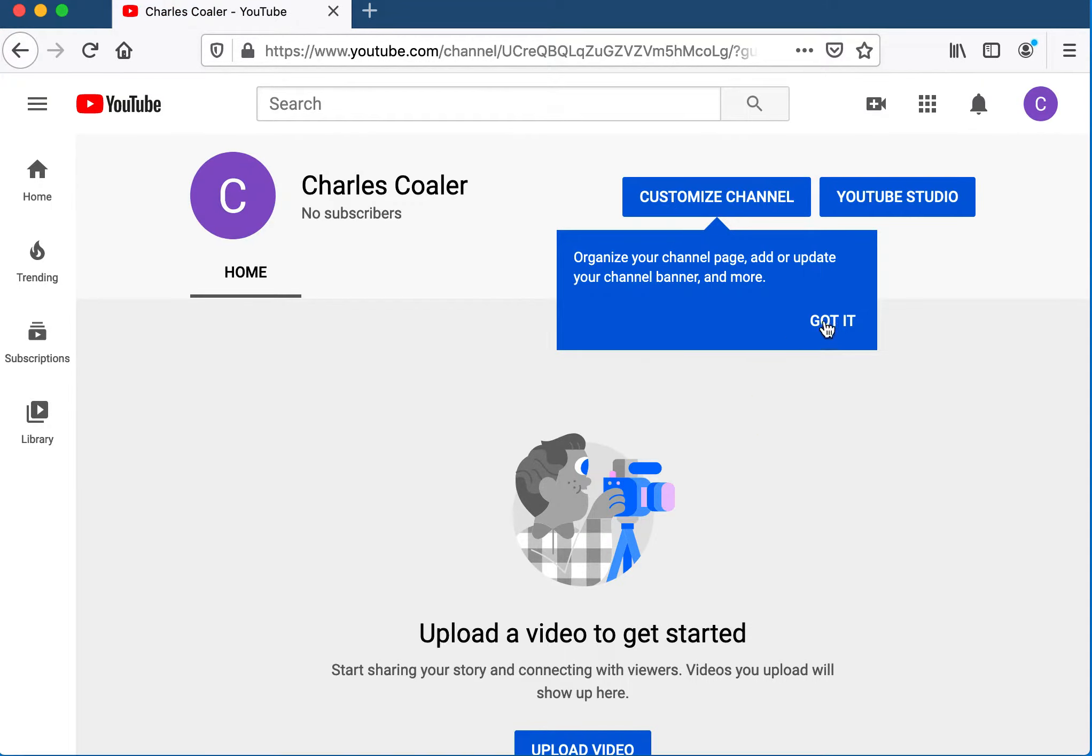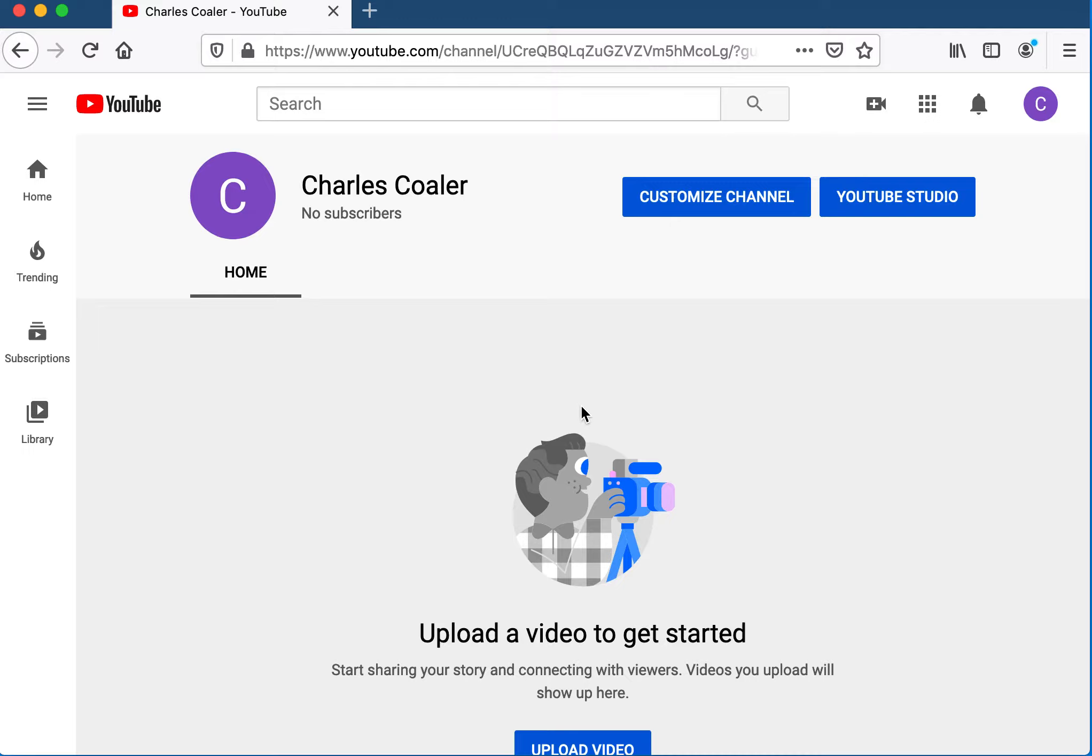This is what your channel front end looks like. You can customize things up here in the top banner.